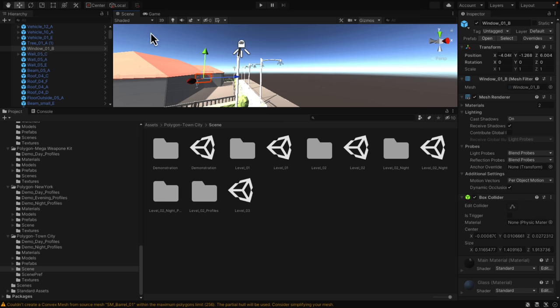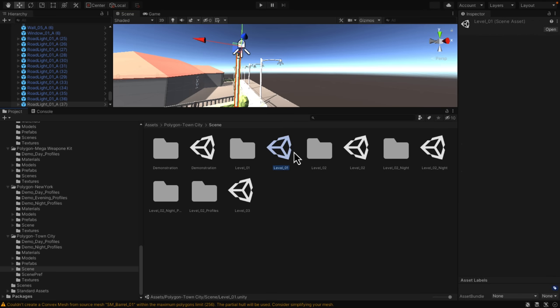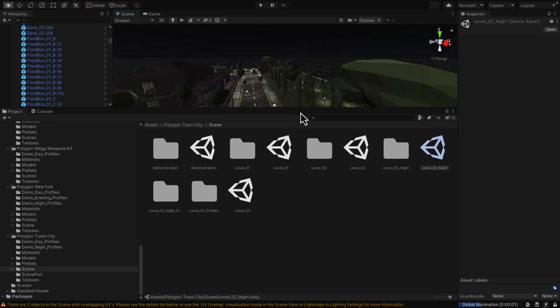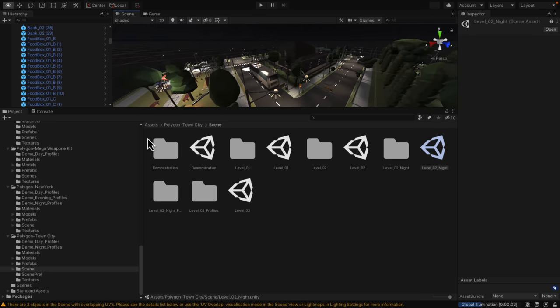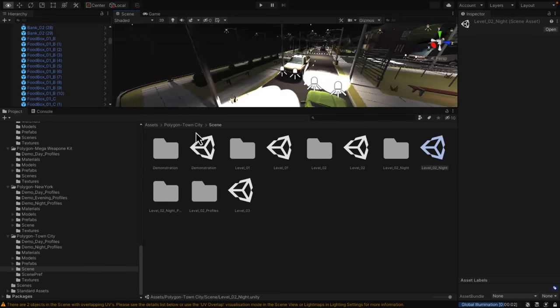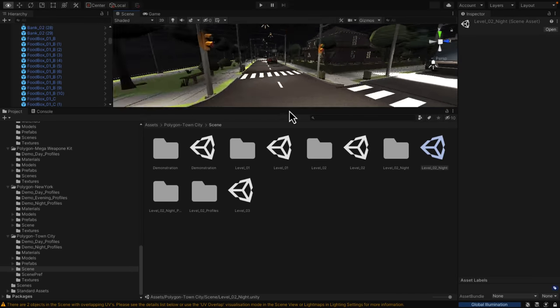You'll notice once again, for example, these light posts have lights in them. So if I show you nighttime, here we go. The lights should give off light in the environment and your headlights on the cars, for example.